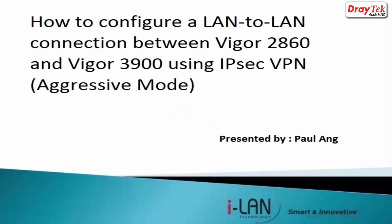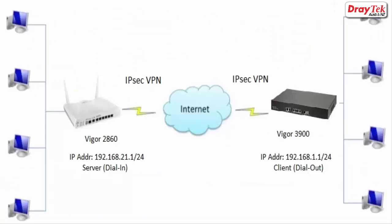Hello everyone, in this video we will show you how to configure a VPN tunnel between Vigor2860 and Vigor3900 using IPSec aggressive mode. Here we have the network topology that will be used for the VPN configuration.